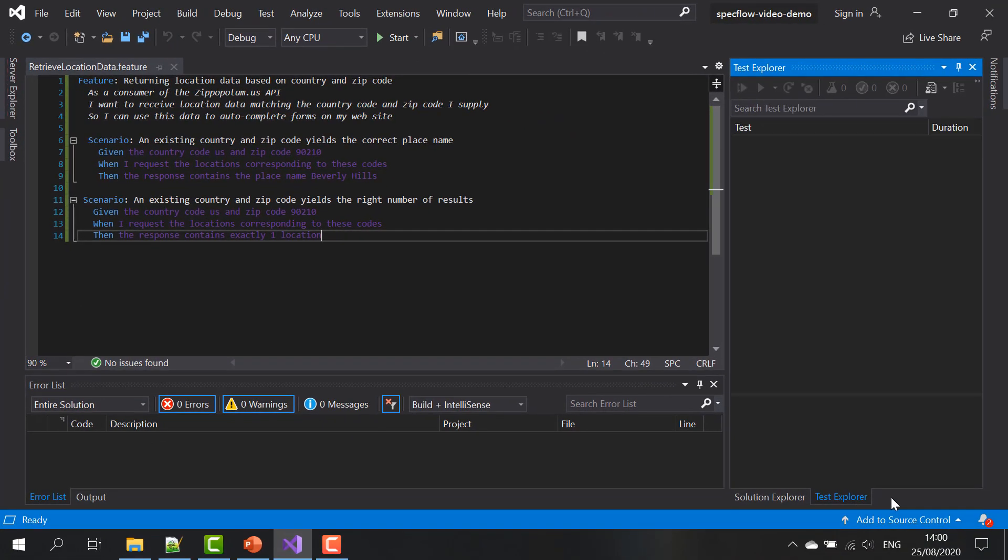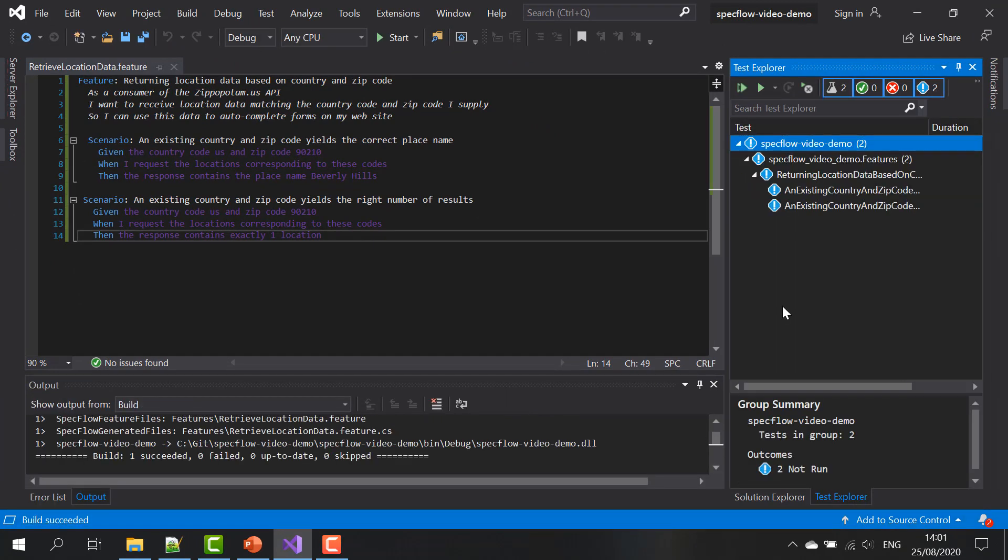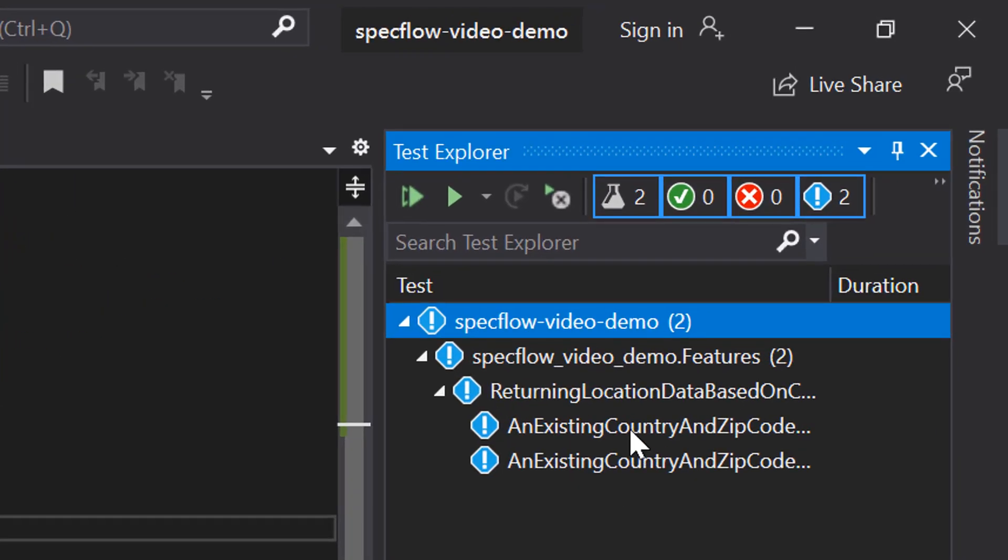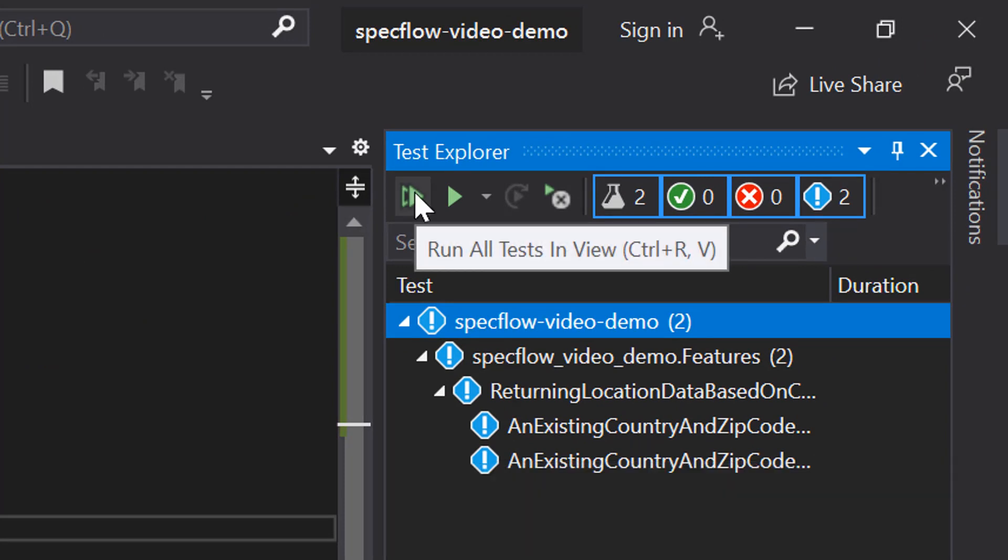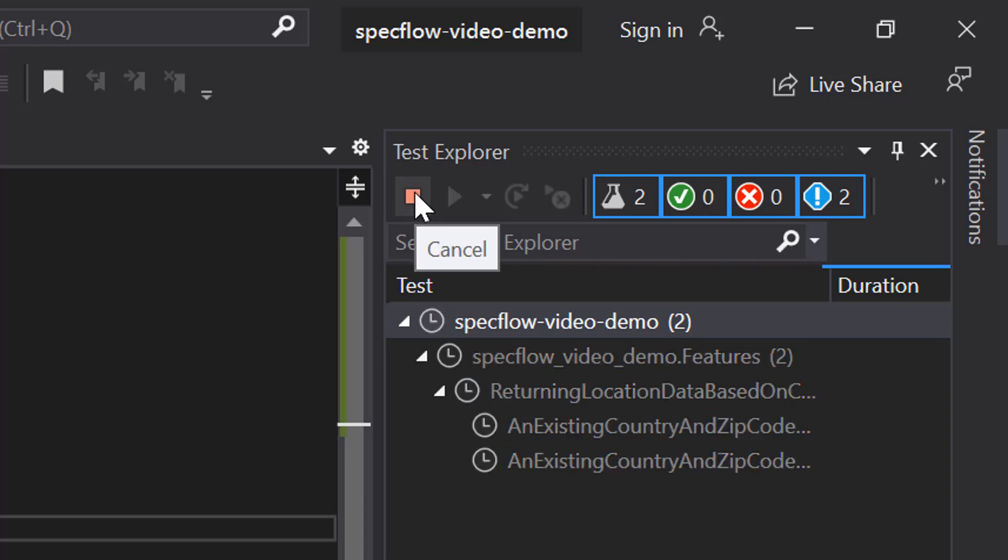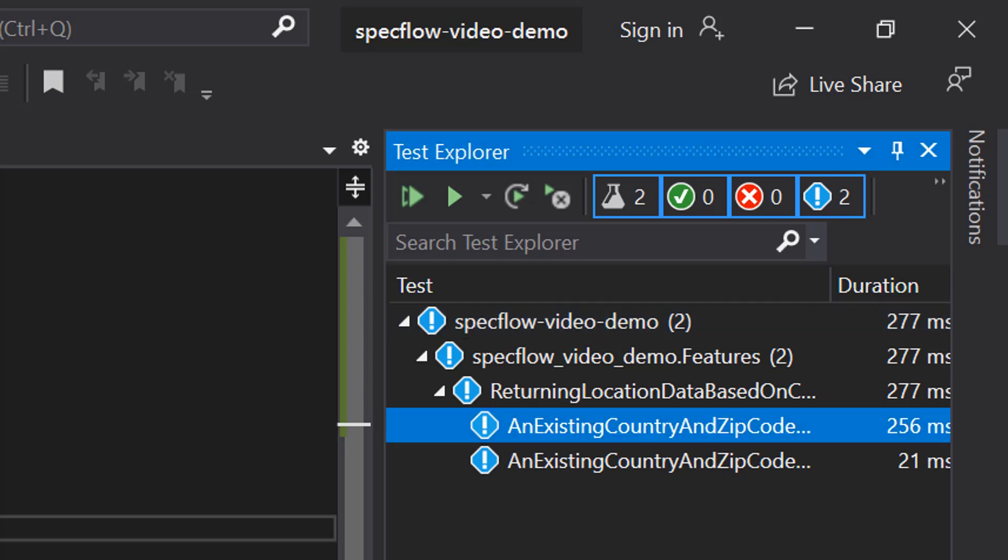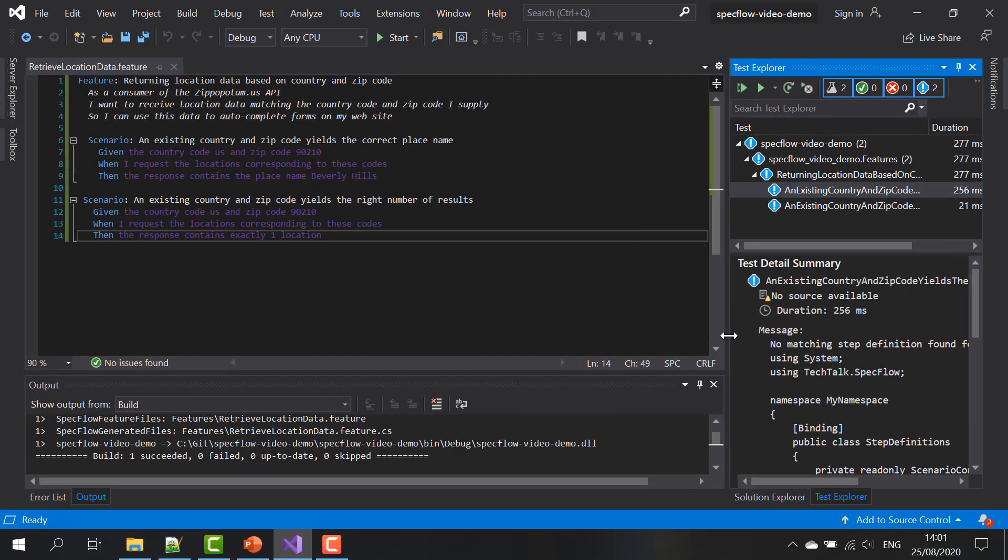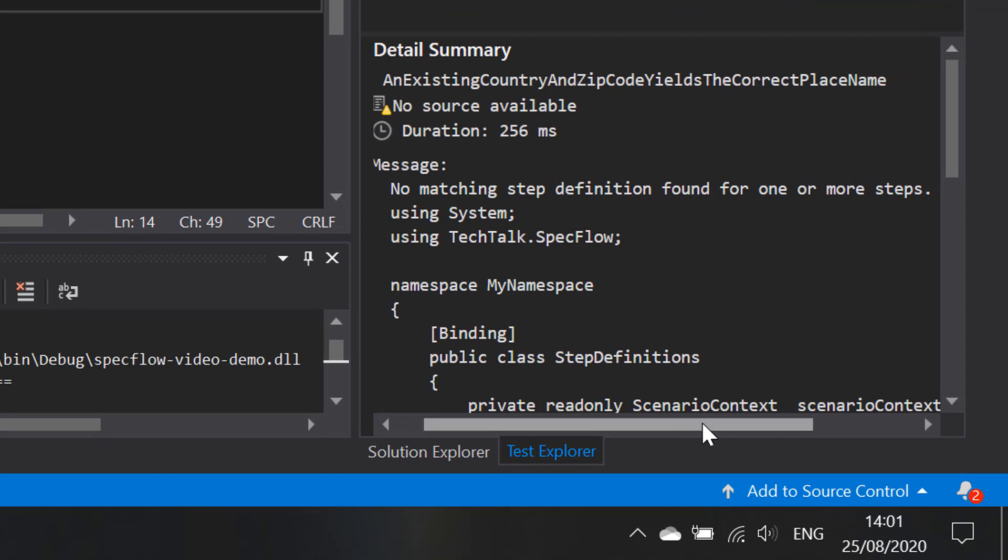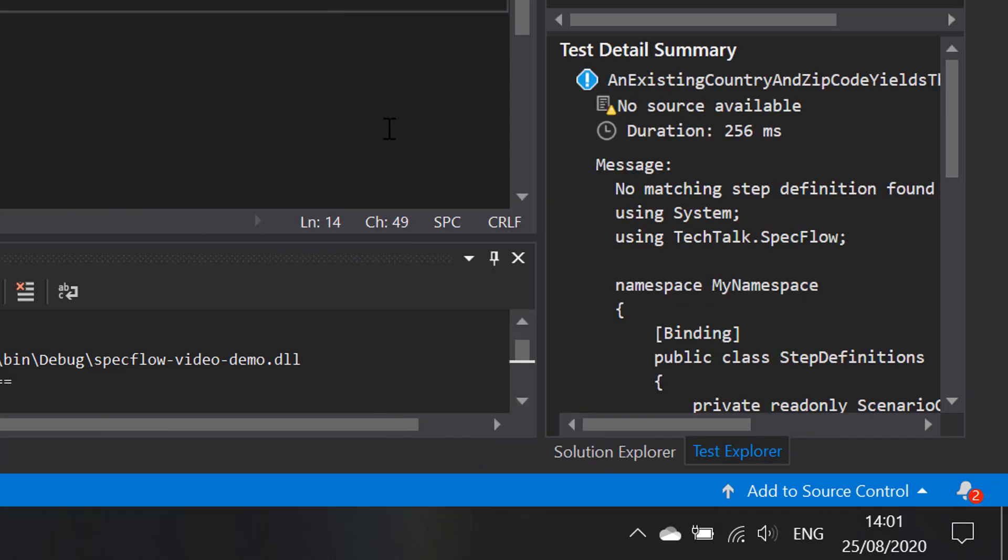Now the nice thing about SpecFlow is that this feature is immediately executable. So if we go to the test explorer window and we build our project, you'll see that two tests are automatically added to the test explorer and these two tests represent the two scenarios that are in our feature file. And we can even run all of the tests that are in the view already. So the build succeeded. But two tests have not yet been run. And if we select the first one and we take a closer look at the details, it tells us that there's no matching step definition found for one or more steps.